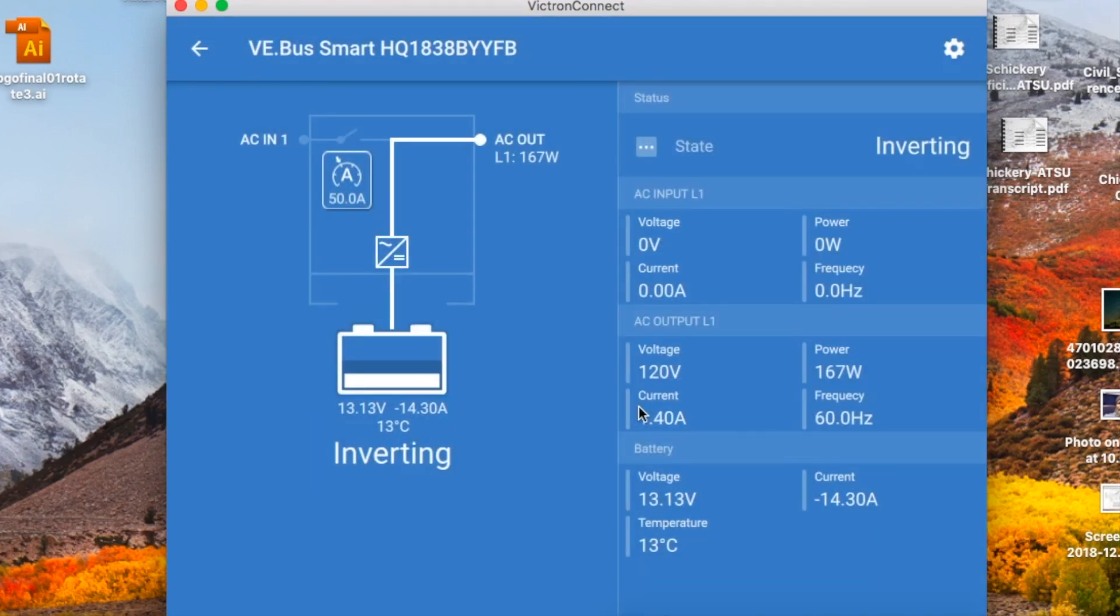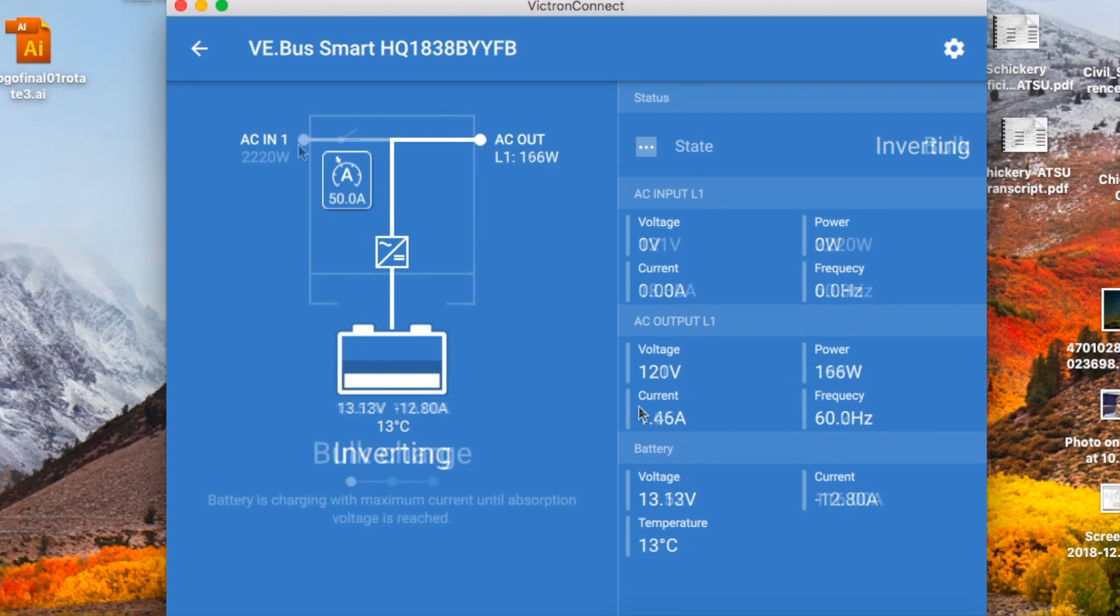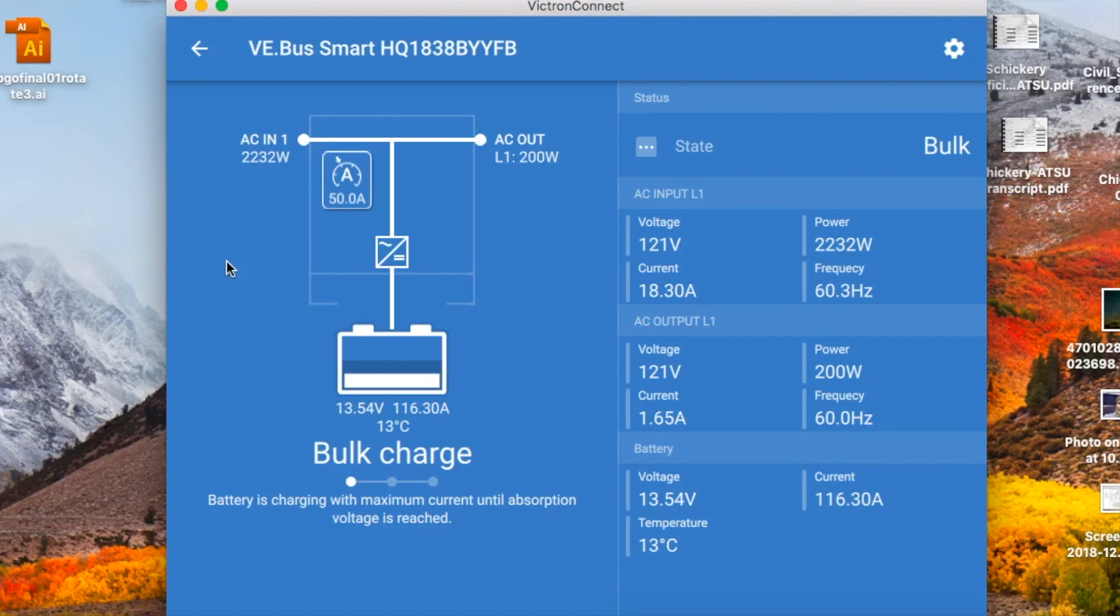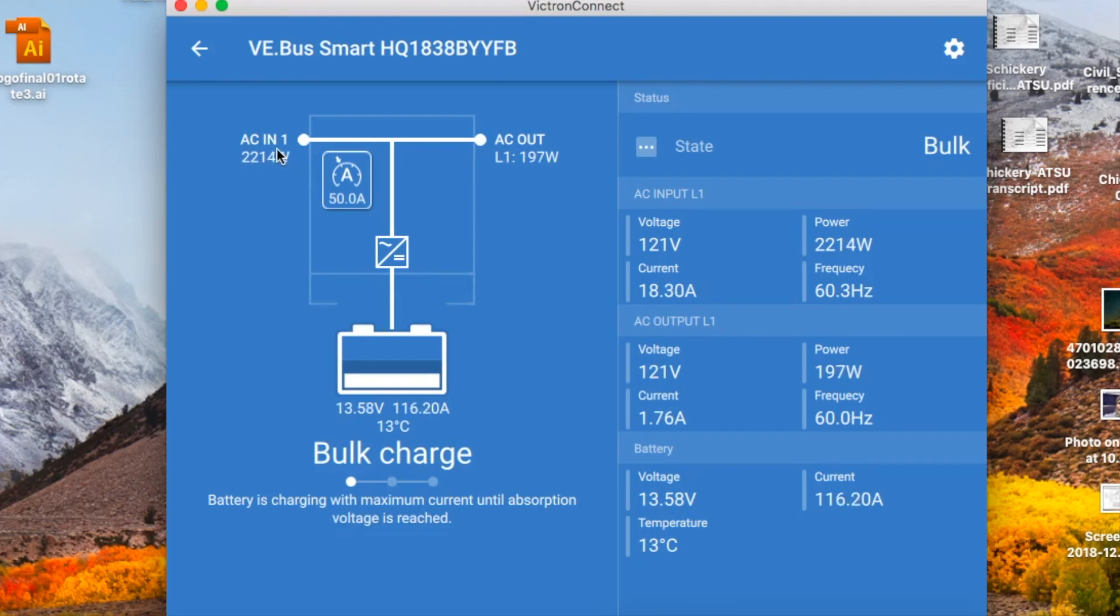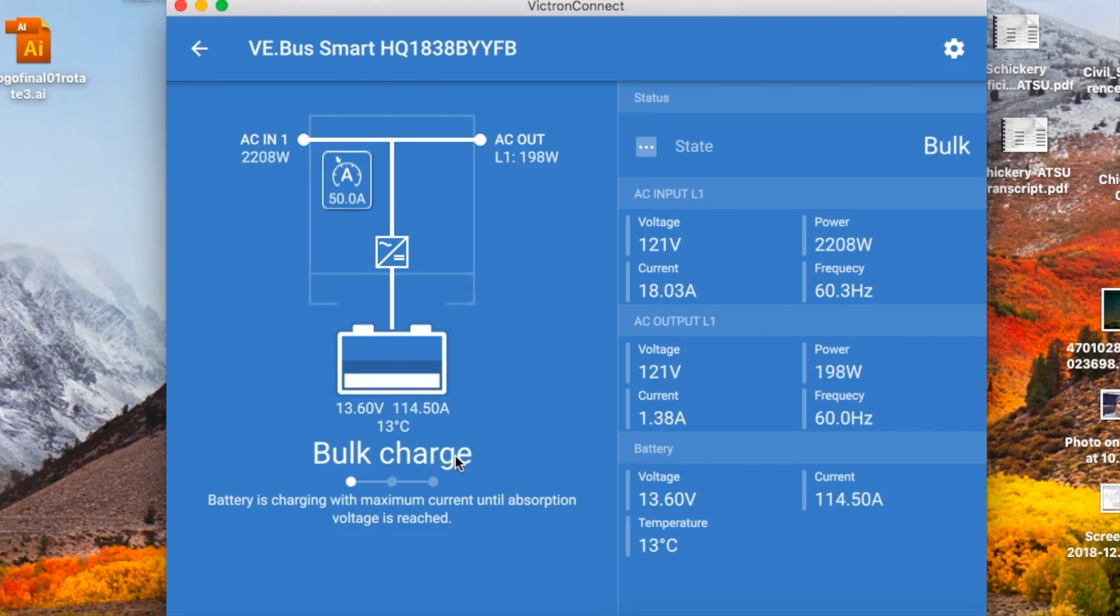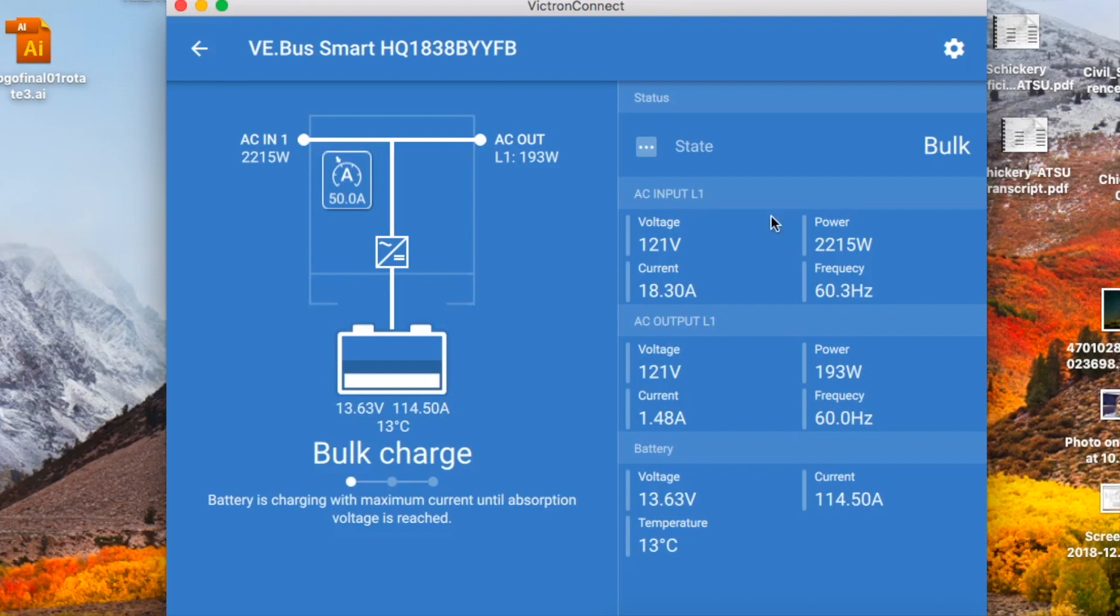So now I'll go flip on the charger part and we'll see what changes there. Okay, so we're back in it and I've turned the charger portion of the inverter charger on. As you can see right now it's showing the AC input is putting in a little over 2200 watts and the batteries are in bulk charge.